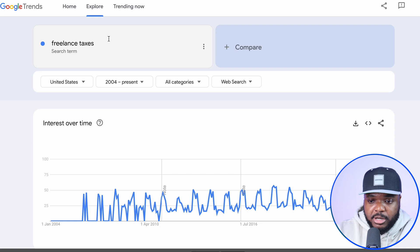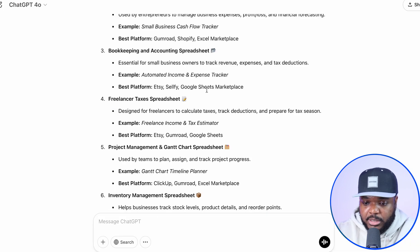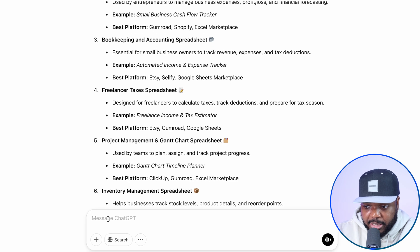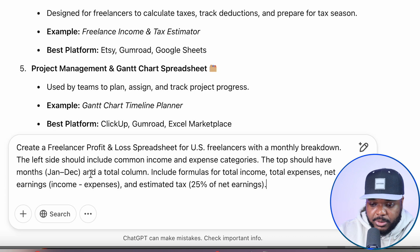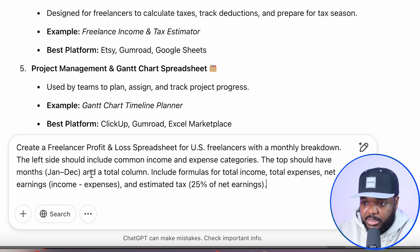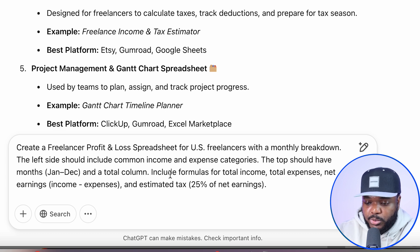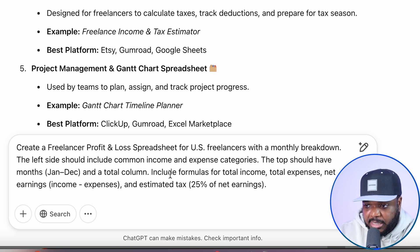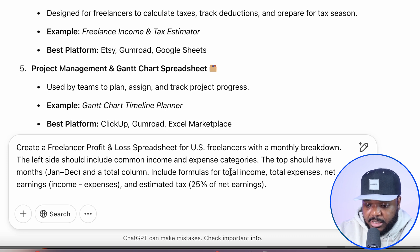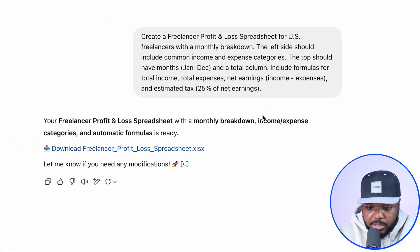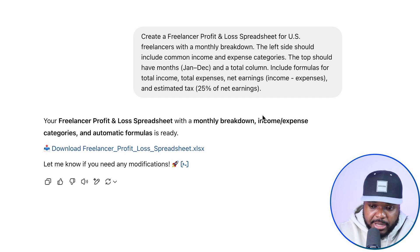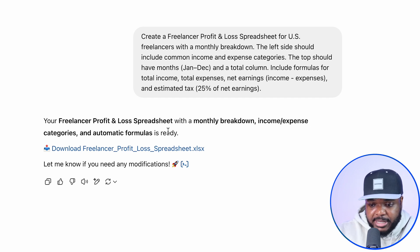Now that I know which one I'm going to move forward with, I'm heading back over to ChatGPT. The next prompt you're going to want to type in — depending on which niche you pick — I'm basically asking ChatGPT to give me a spreadsheet to help freelancers with their profit and loss. You can pause the screen to get an idea of exactly how I've entered the prompt. Within a few minutes, it was able to come back with a fully made spreadsheet that I'm going to be able to download straight away.